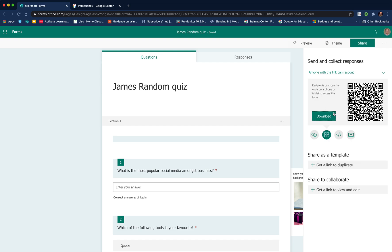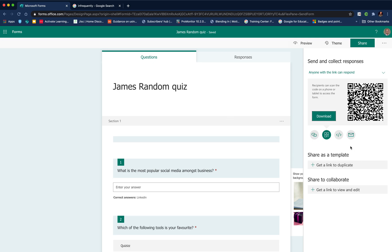Other ways you can share it: you can grab an embed code, you can email it, and you can also grab a QR code. This is really useful if you want to share it via a presentation in class and your students respond by scanning the QR code in your presentation and picking up the quiz on their mobile phone. If you want to collaborate with a fellow colleague, you can do that as well, or you can share it as a template.